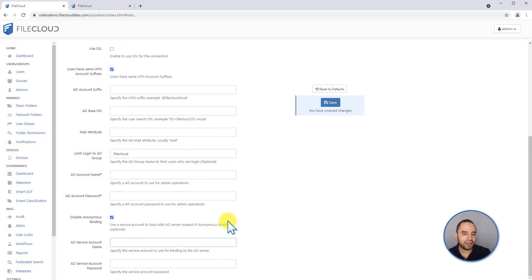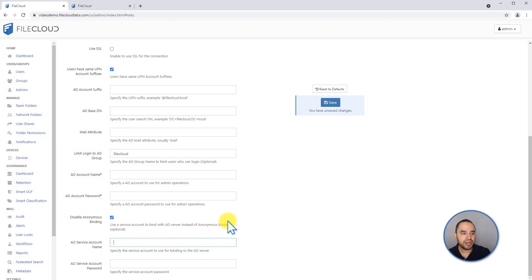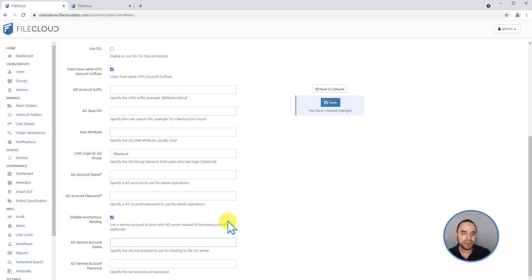One important thing to note is that if you're going to use active directory and you're also going to use NTFS permissions in your Windows server where FileCloud is running, your Apache service has to be running with an account that has enough permissions to do lookup operations on your Active Directory server.